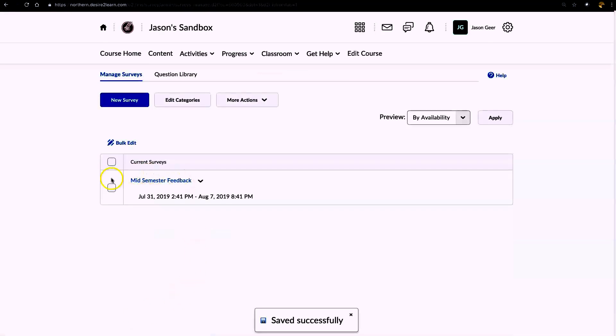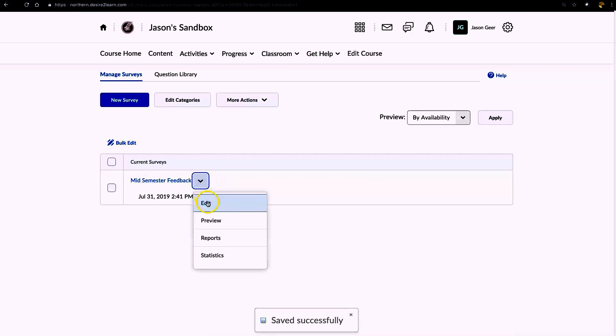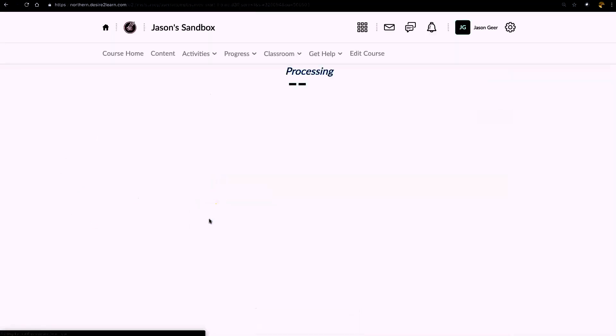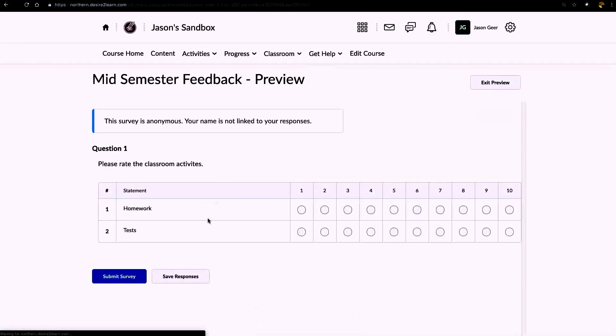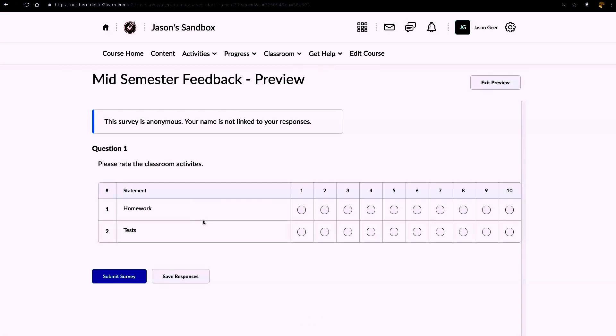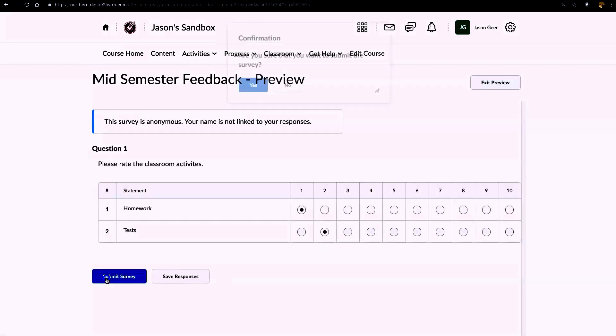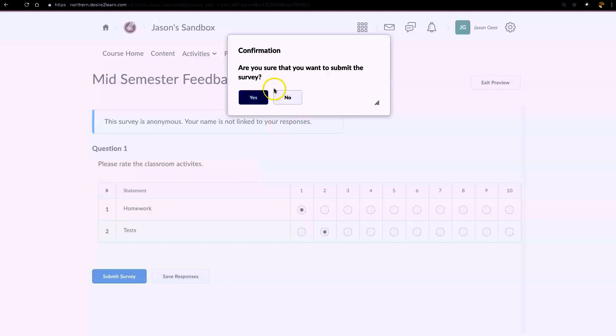Save and close, and right here is our survey. Let's take a look and see what it looks like. This survey is anonymous, so it does tell the students that their identity will remain anonymous. They can go ahead and take it, save their responses, and then submit the survey.